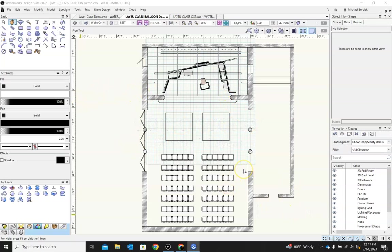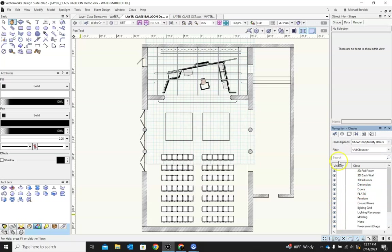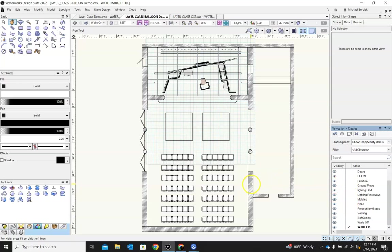Classes are the what. If you look down here in navigation you'll see I have a whole variety of classes in this drawing. Classes are smaller things such as doors, flats, furniture, ground rows, lighting grid, lighting raceways, moldings. So it's really a way to find items that have similar attributes and to lump them together so that you can turn certain components on or off, depending on what you want to see or what you want to be working on in your drawing.